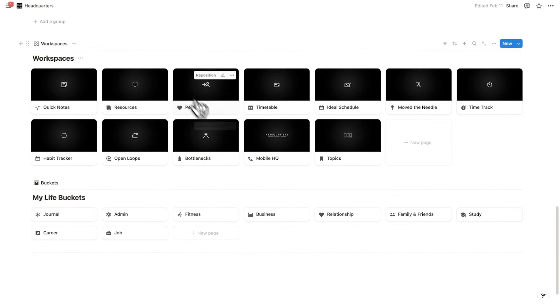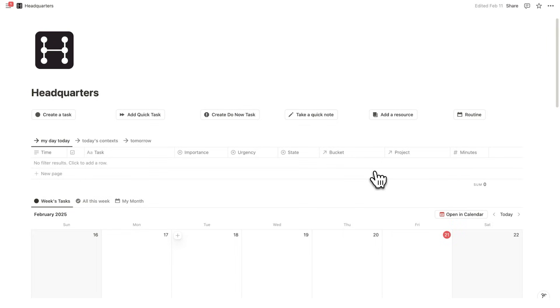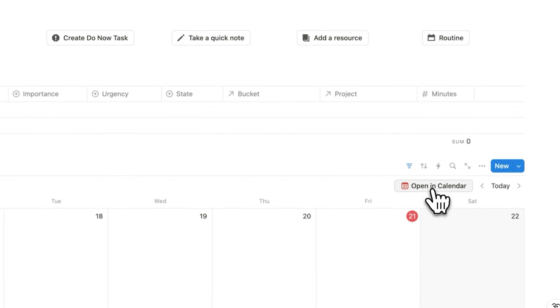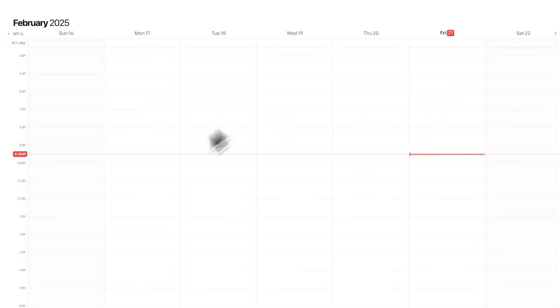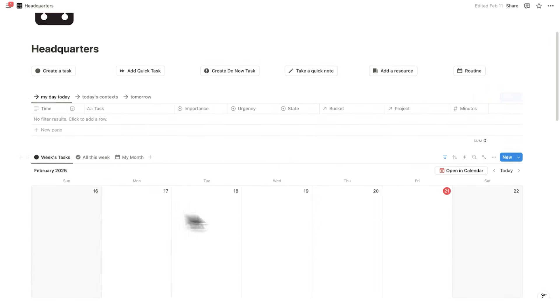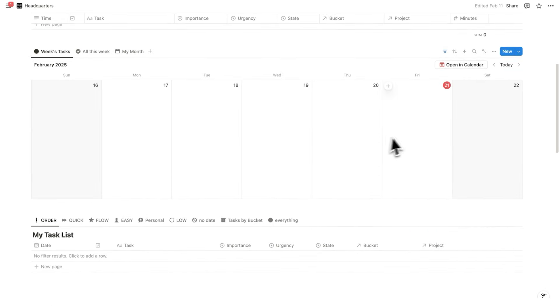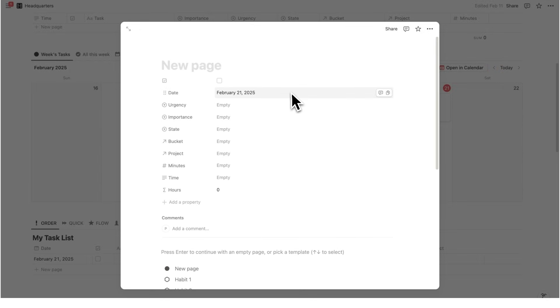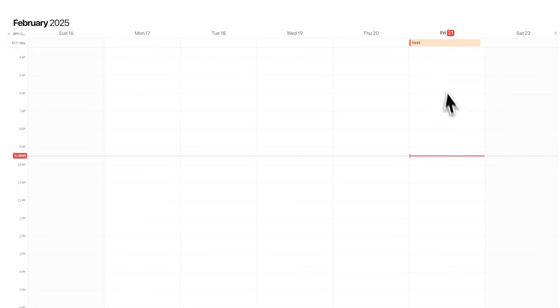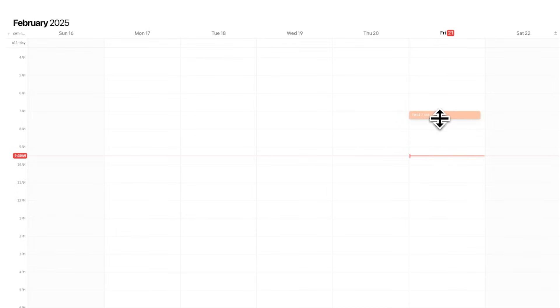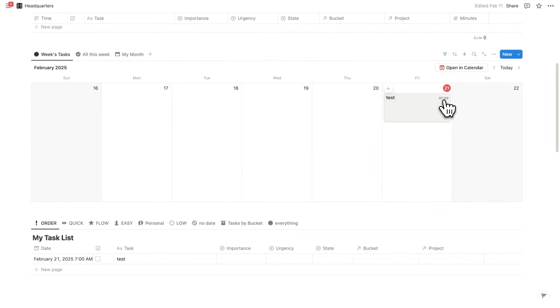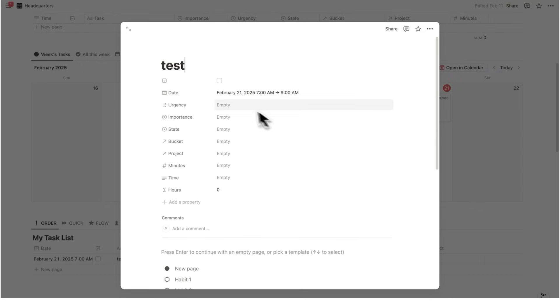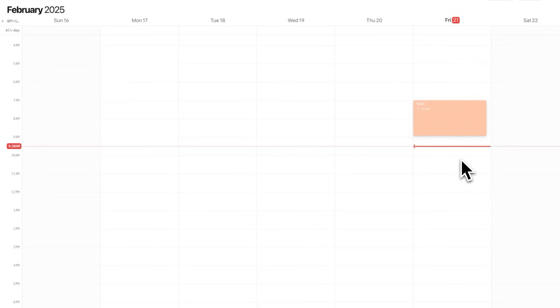But let's say you already have an incredible Notion workspace such as headquarters. And you have clicked this button here called open in calendar. So your Notion calendar is connected to this workspace here. So if I add something in here, test, as you can see, it appears up here. And of course, you know, if I drag this here, seven to nine, automatically it now says seven here, seven to nine on this task here. We all know that that's nothing new.